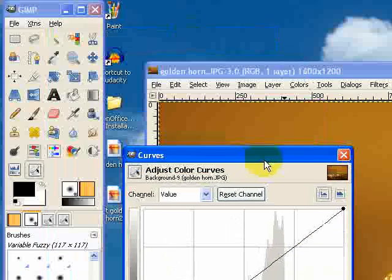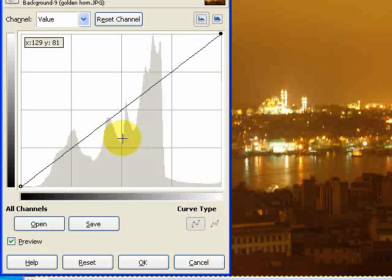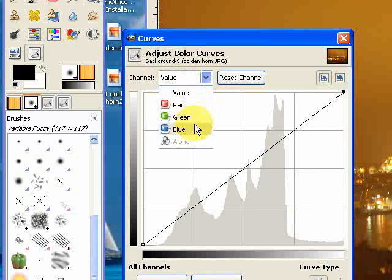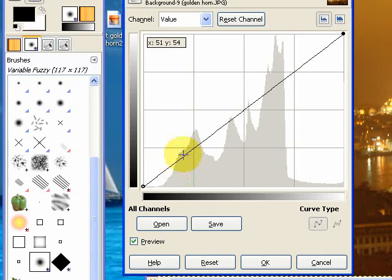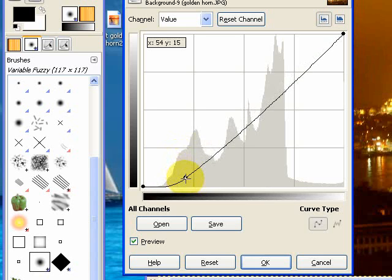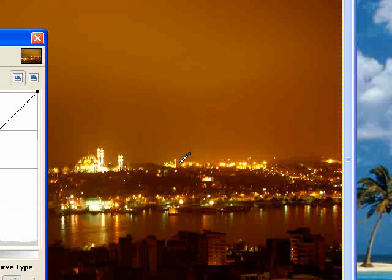I'm just going to move this down so we can see the image as we work. The first thing I want to do is make the overall appearance of the image darker. I need to make sure that the channel I'm working on is the default channel — Value. I'm going to pull down the value of some of those darker pixels. As you can see, that does make it darker in the background, but you can also see that the orange glow is now becoming redder.